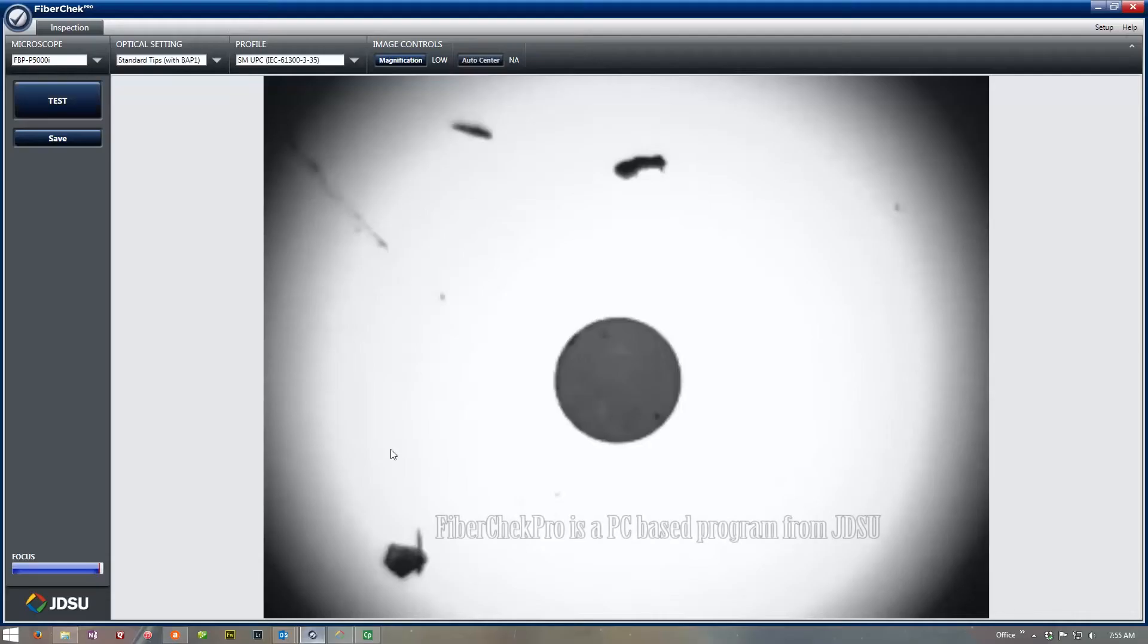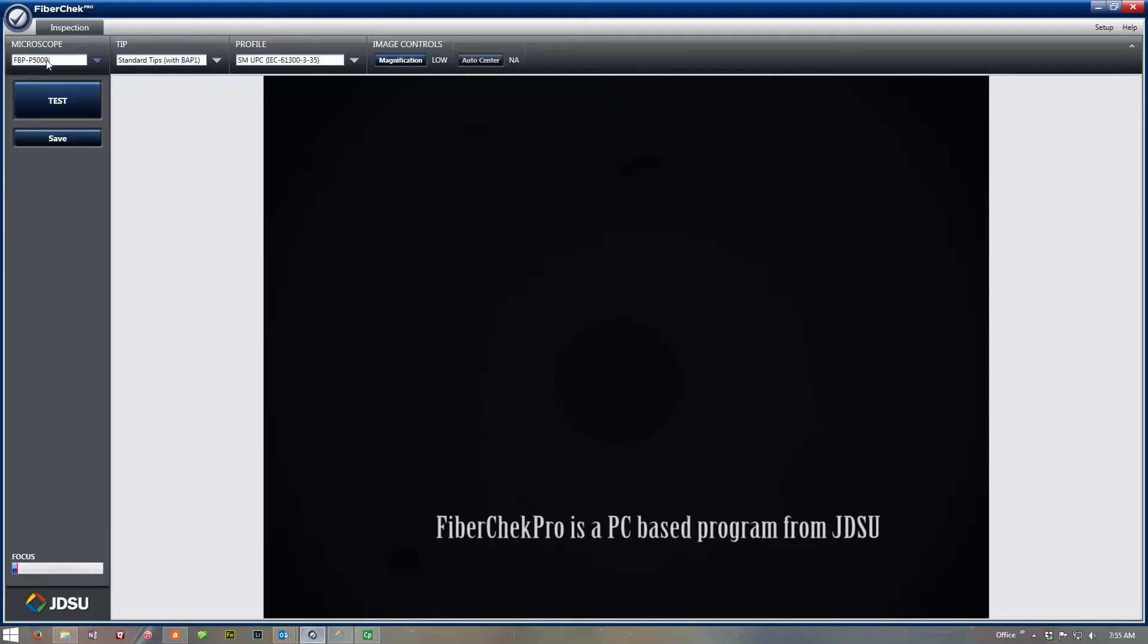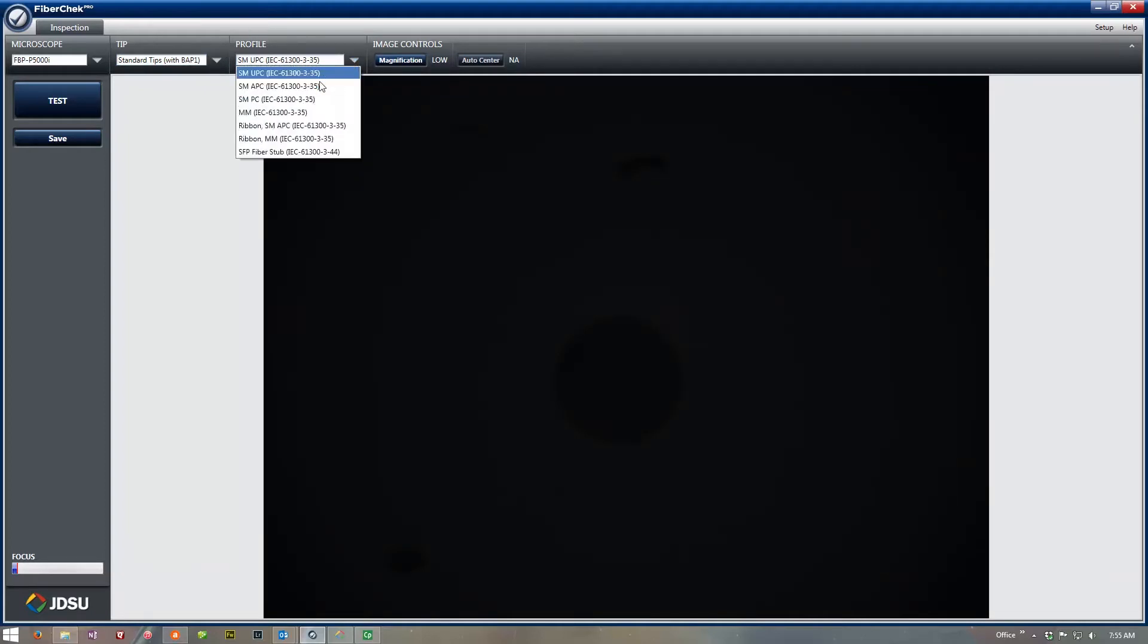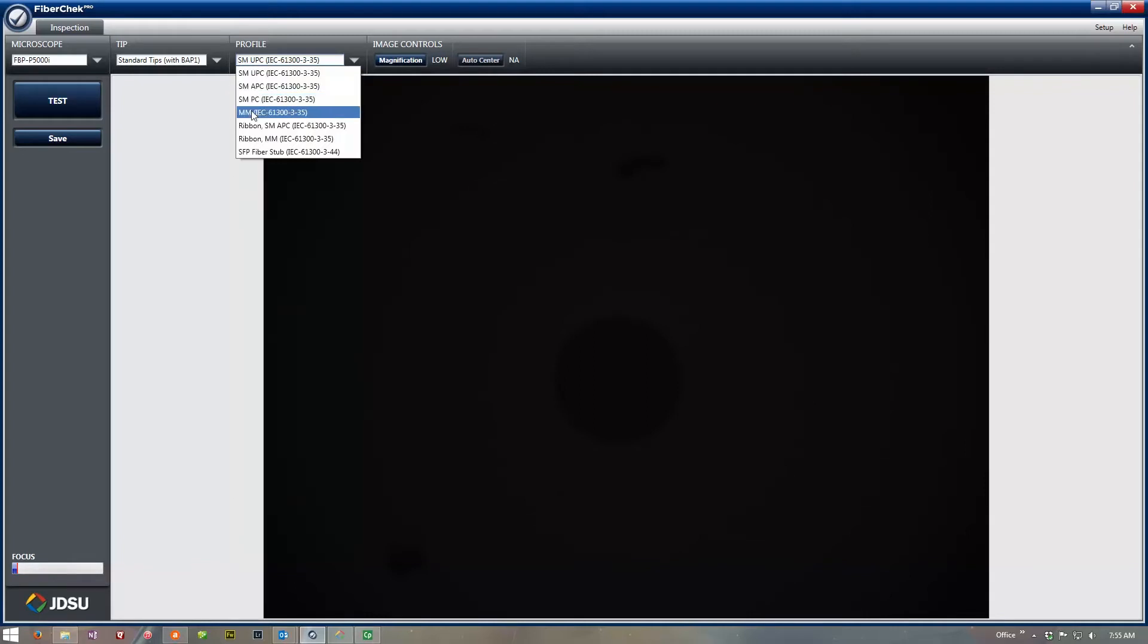We'll go over to the FiberCheck Pro, and as soon as we plug this in, we get the microscope up here. This also gives us an option for which tips we're using, so pretty much the standard tips. Your profile right here is for what type of connector we're looking at, whether it's a single mode ultra-polished physical contact, or angled physical contact, or physical contact multimode.